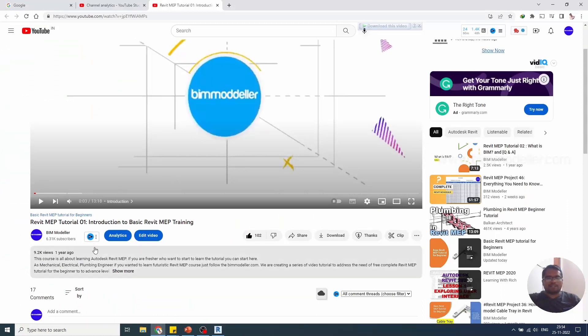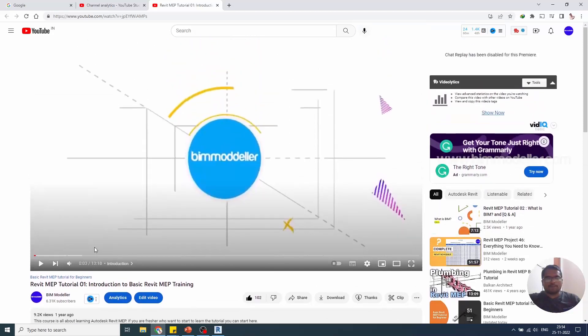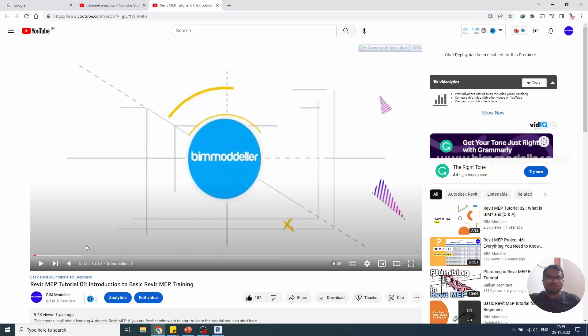It started in July 2021, so now we have completed almost all the topics as basic people needed to learn. Share it with your learning friends so that they will be able to learn from our channel bimodeler.